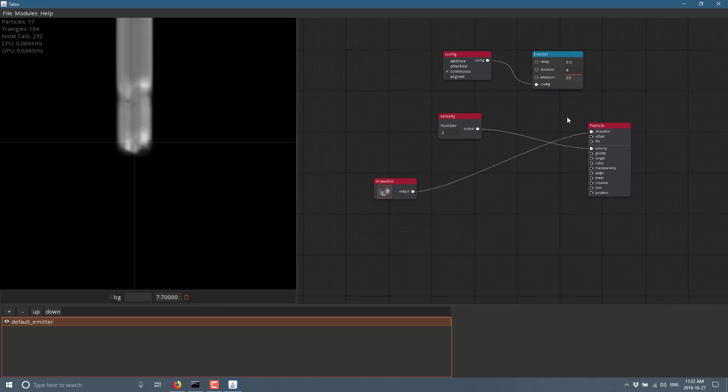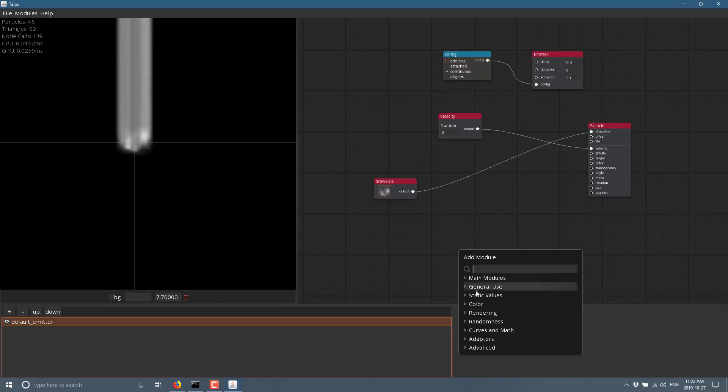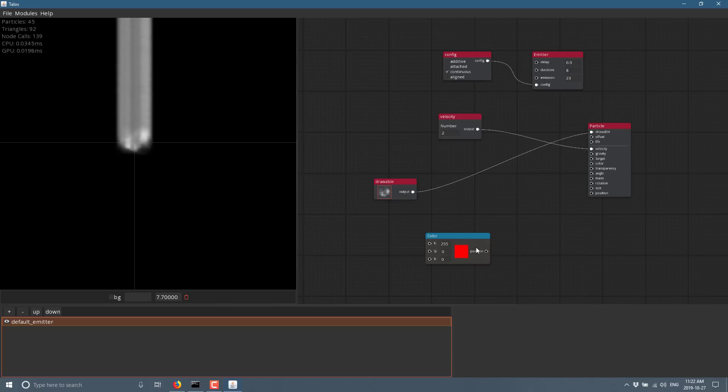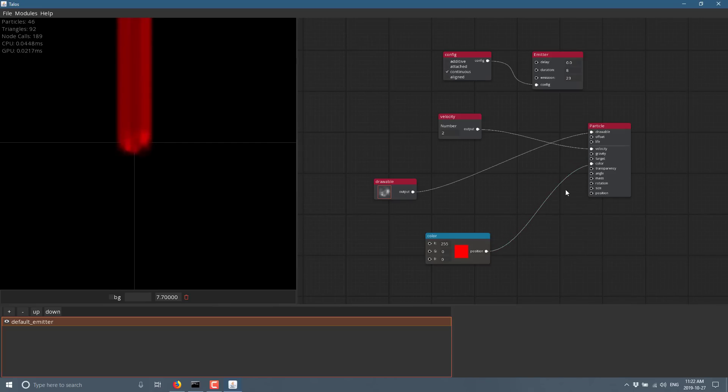We can change the number of particles being admitted. Again, we can do additive versus not additive. We've got a color value over here. So let's come up here and we'll just add a color. We could do a gradient like we showed earlier. I can just do a straight up color and we'll drop that into the color tag right here.